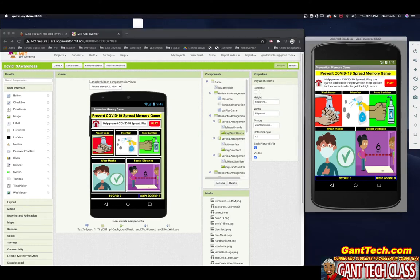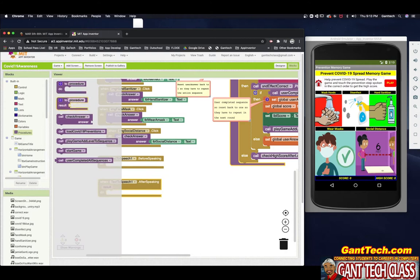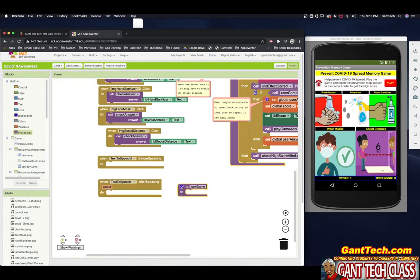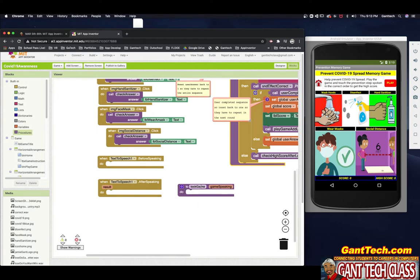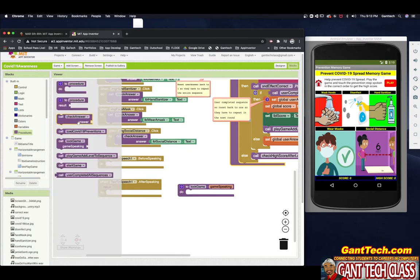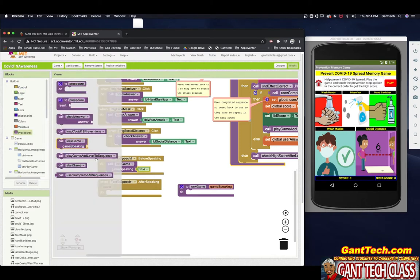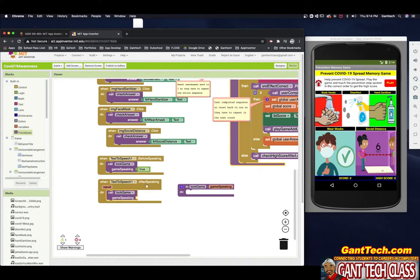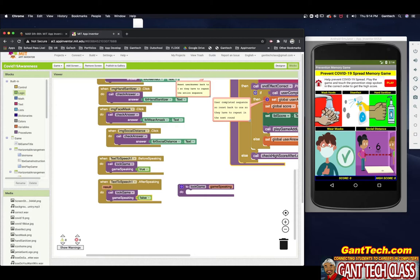Right now I turn off Wash Hands — see, I cannot click it. So I'm going to come back and build a simple procedure. Let's call it 'locking' with an input called 'game speaking.' Remember, for your Create Performance Tasks, you're going to need a procedure that has input that can change. Inside of here, before speaking I'm going to call lock game and pass in true. After speaking, I'm going to call lock game and pass in false. Inside the procedure, I'll turn the clickables off based on whether the game is speaking or not. Image Wash Hands clickable is set to 'not game speaking.'